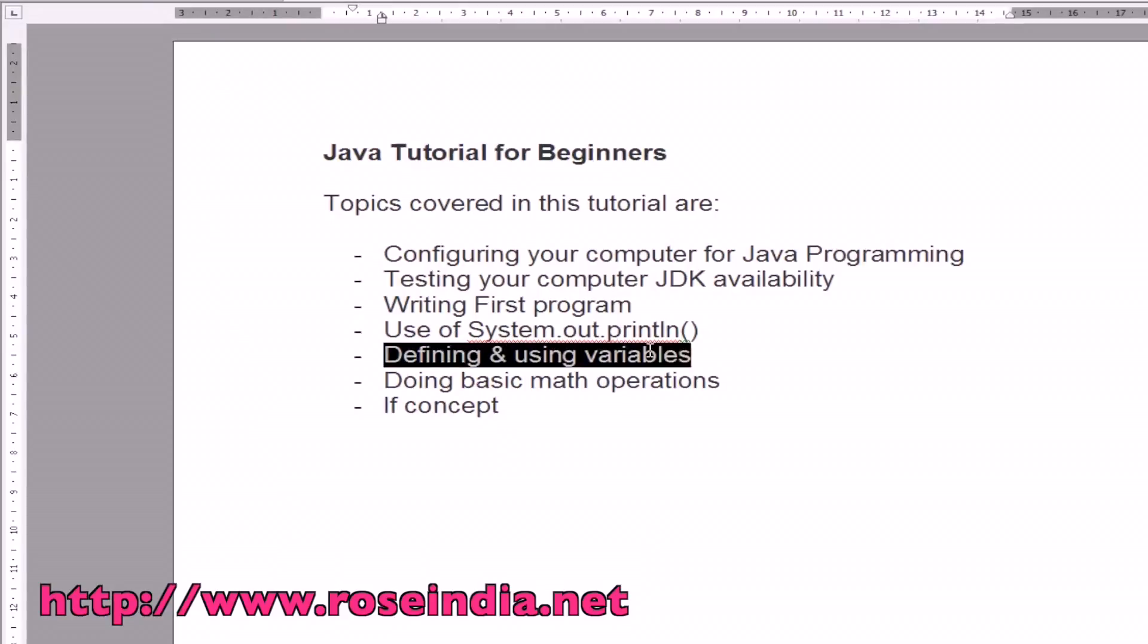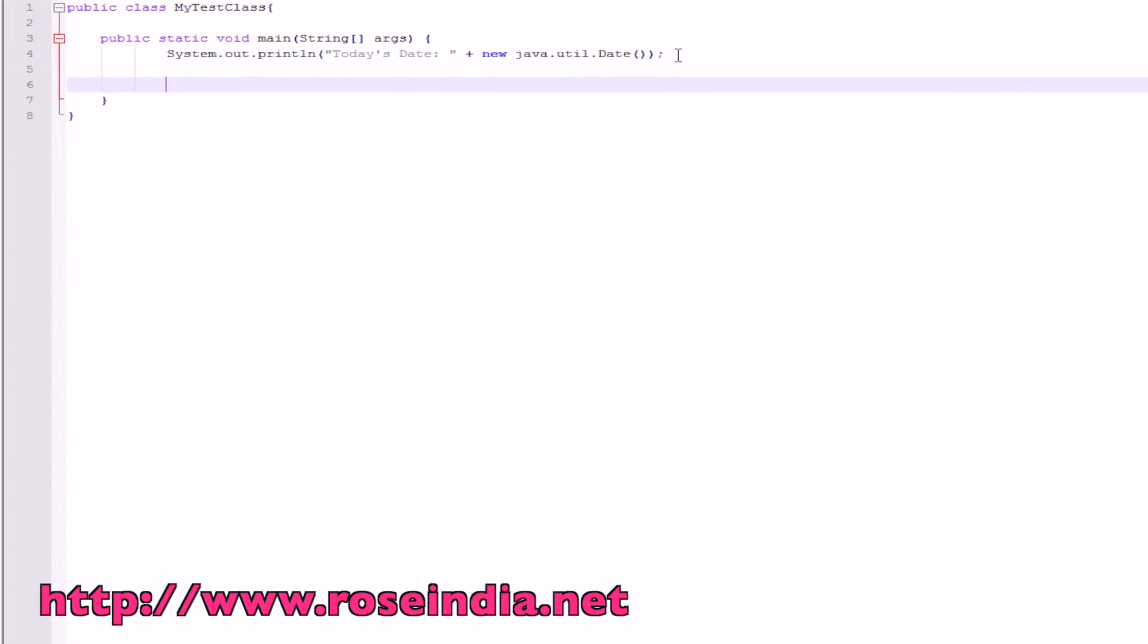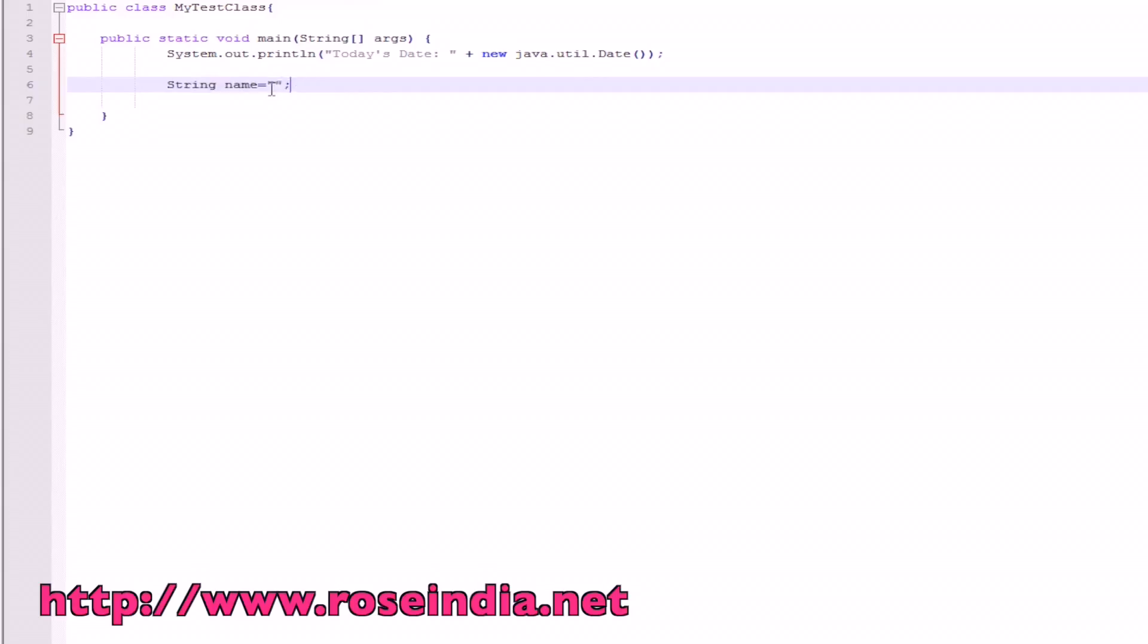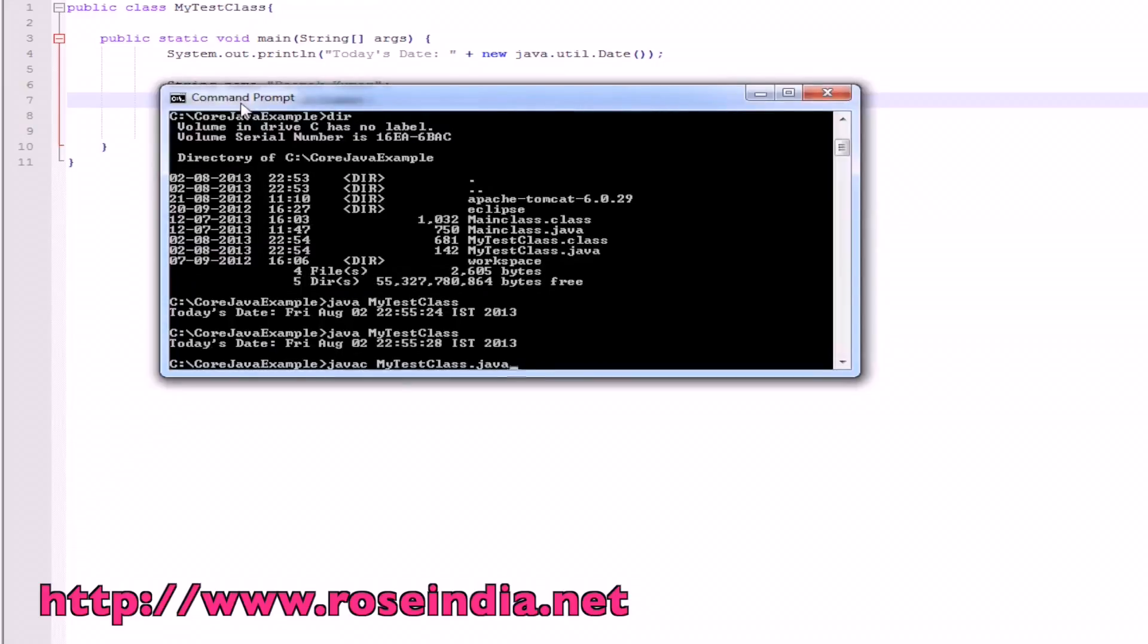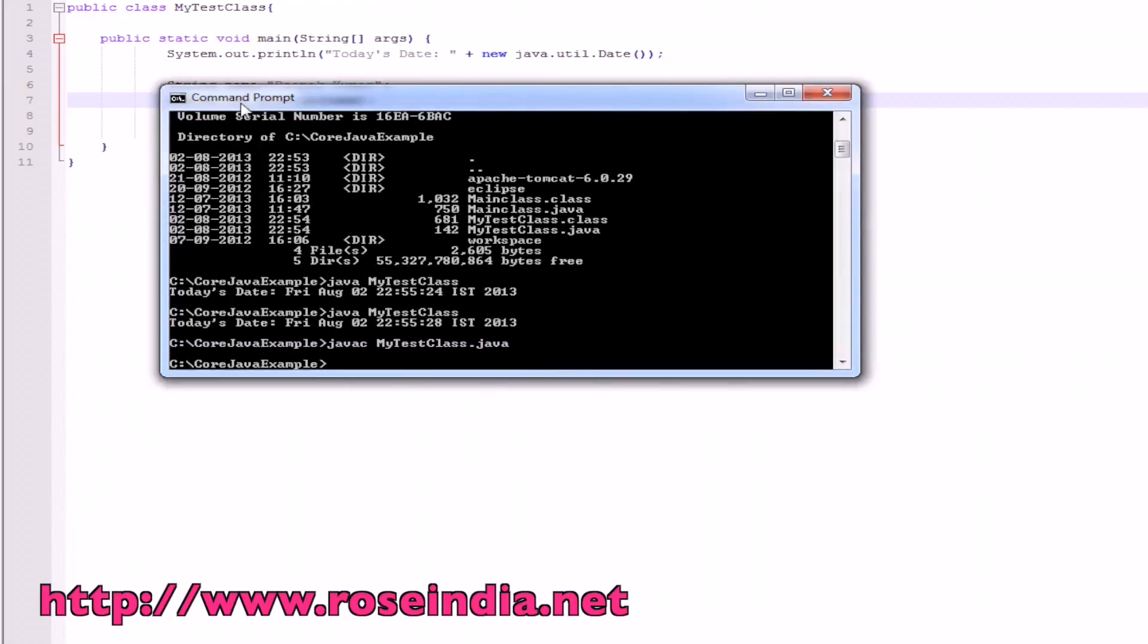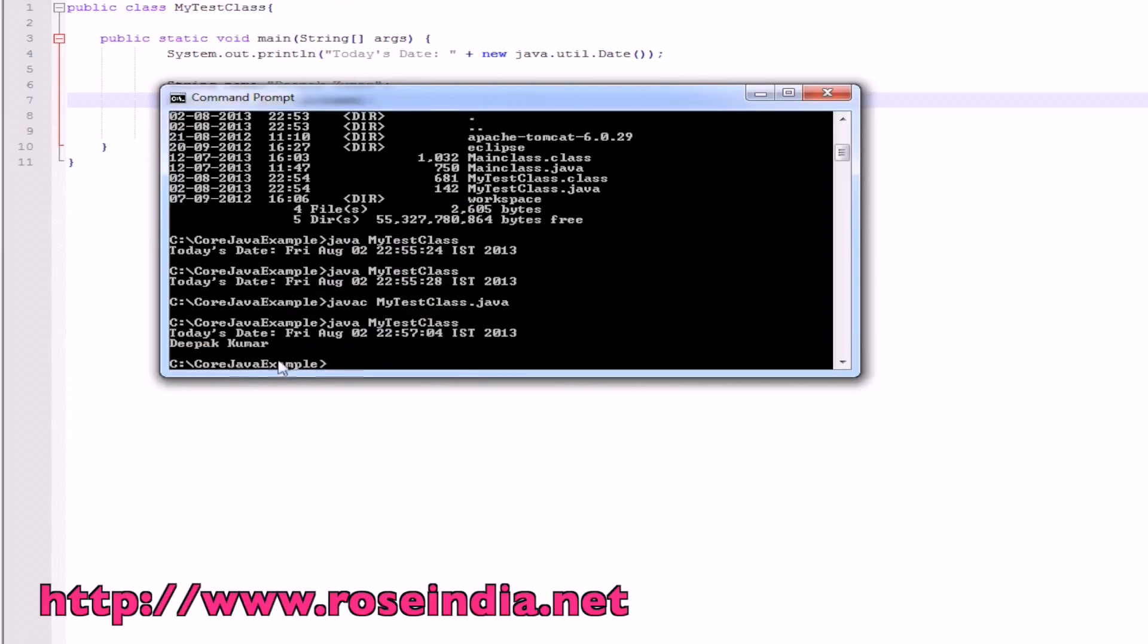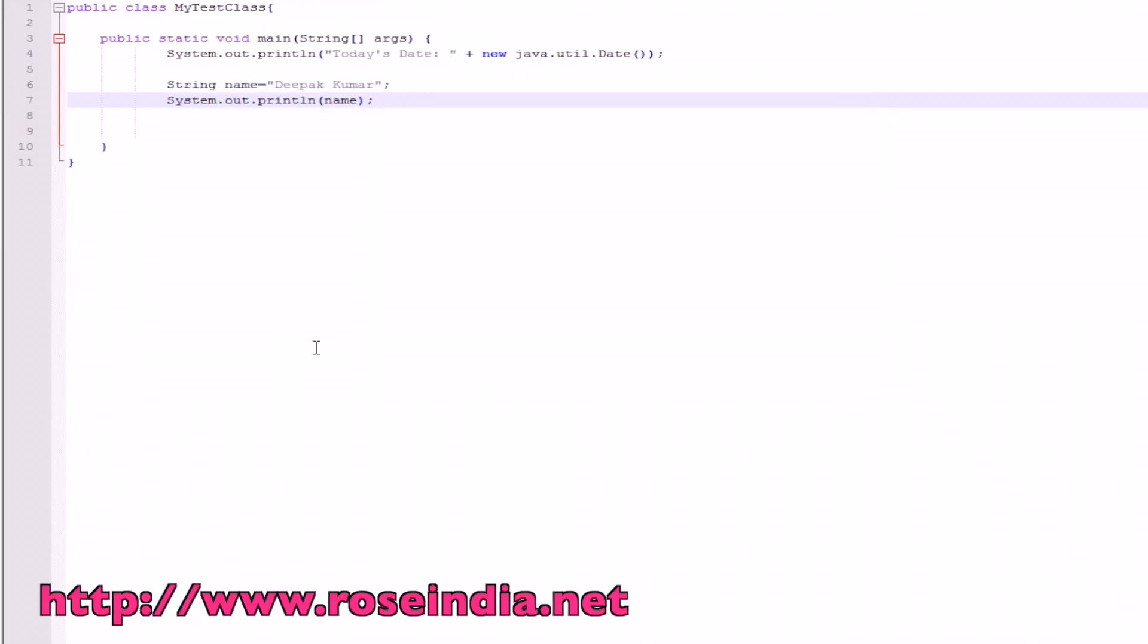Now we will define and use the variables. Variable is used to hold the data in the program. There are different types of variables in Java. We will simply use the string type variable. String name. This is the variable string name, and here I am writing my name. Now we will simply print this value of name variable onto the console. For this, we will just use system.out.println and then the variable name. Let's compile, now execute. It is printing today's date and after that my name. This way you can define the variable.